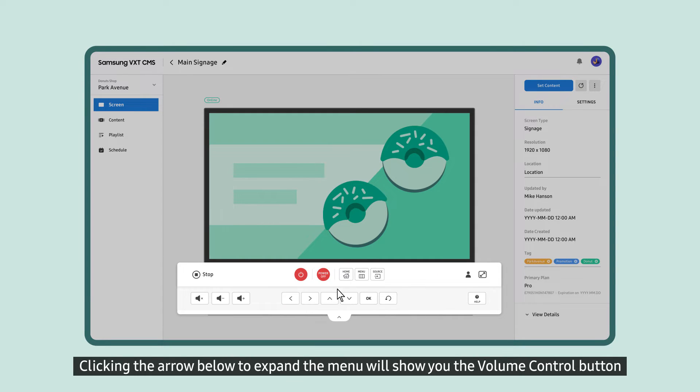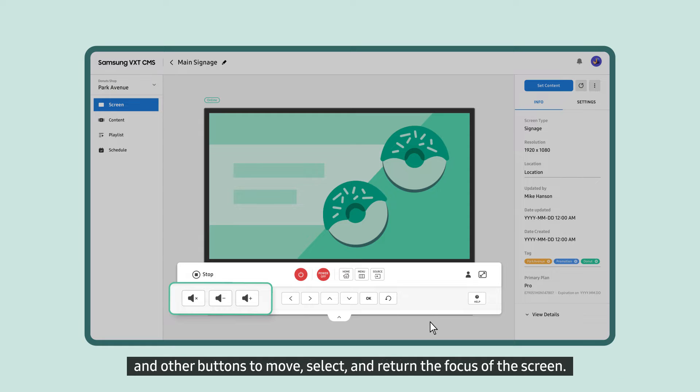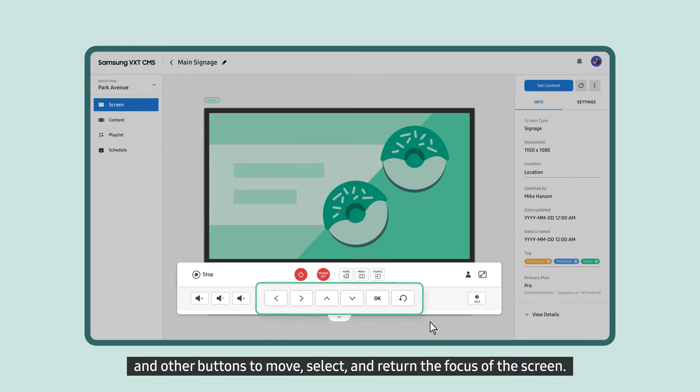Clicking the arrow below to expand the menu will show you the Volume Control button and other buttons to move, select, and return the focus of the screen.